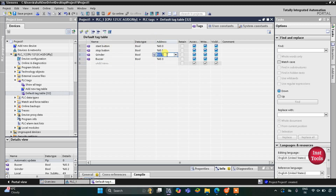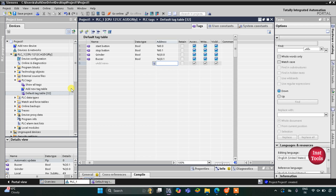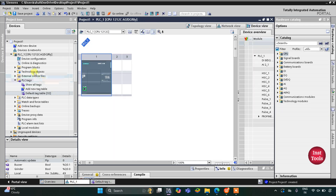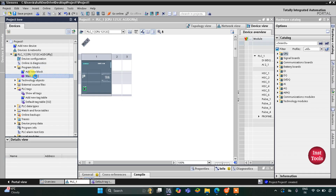The grinder is an output device so its address will be Q0.0, and the buzzer's address will be Q0.1. We will minimize this table and go to Program Blocks, then double click on Main OB1.